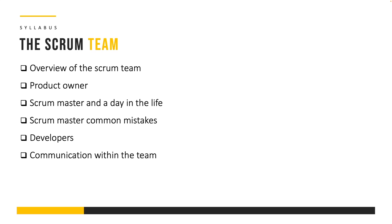Next we're going to discuss the Scrum team. We're going to first start off with an overview of the responsibilities of different members in the Scrum team. Then we're going to focus on the accountabilities and responsibilities of the product owner. Then the Scrum Master and a day in the life of a Scrum Master. Then we're going to discuss some common mistakes committed by the Scrum Master. Then we're going to discuss the developers and finally how effective communication within the team can lead to a significant boost in productivity.